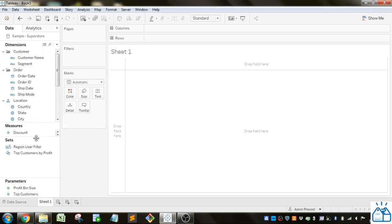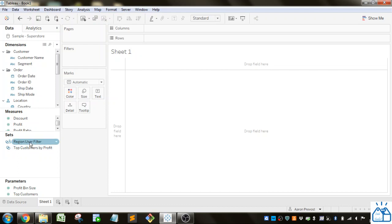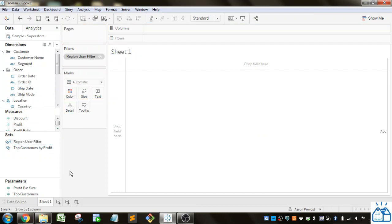So if I select that data set, you have this new region user filter. So first you have to drag that into the filters. So that's now been applied.